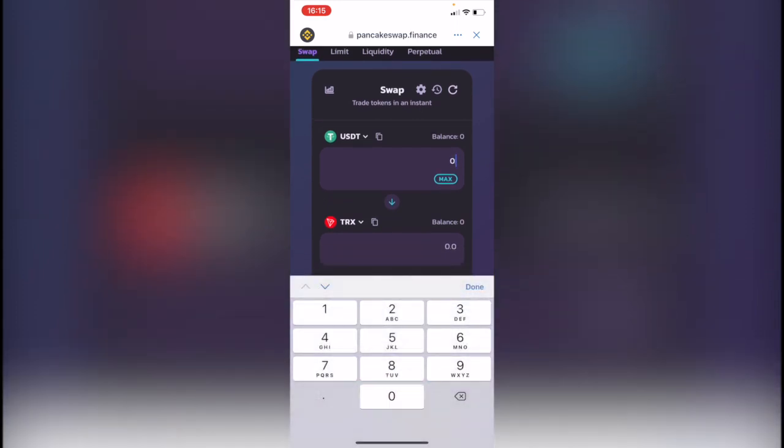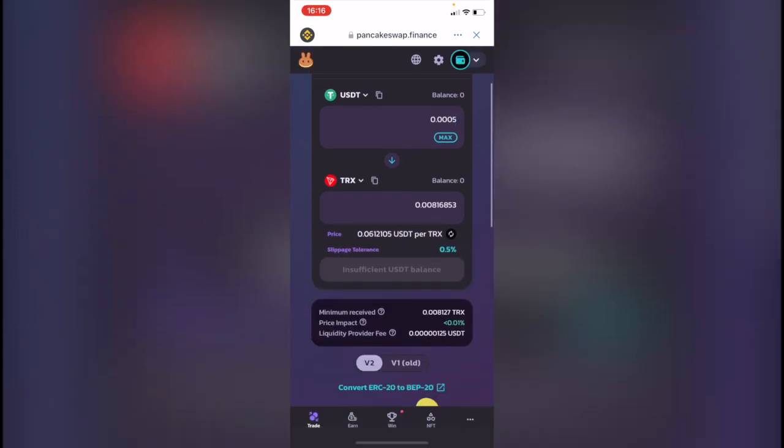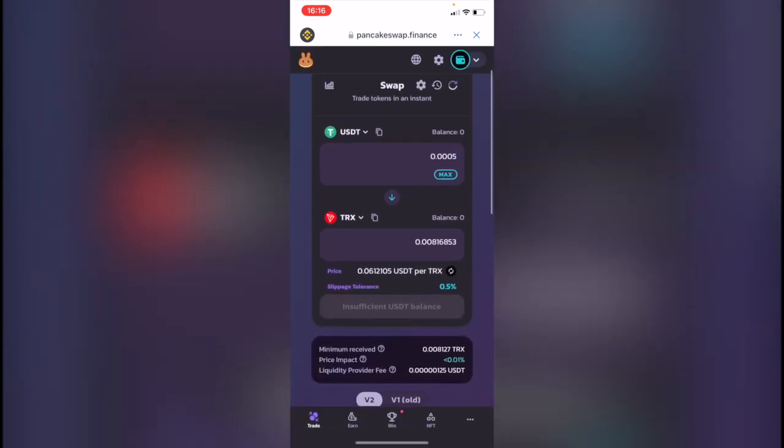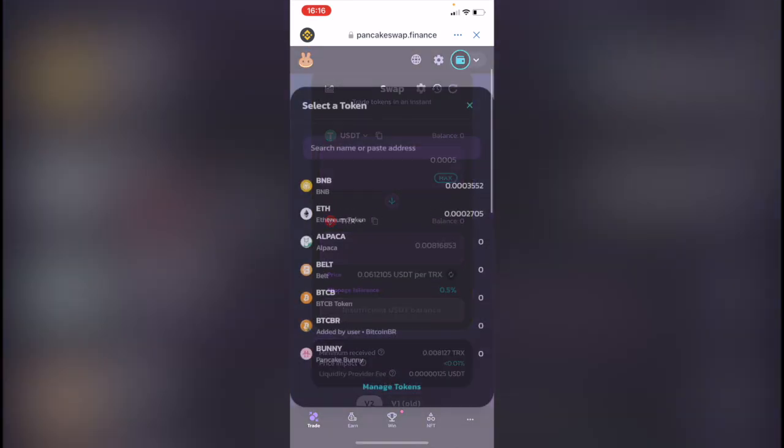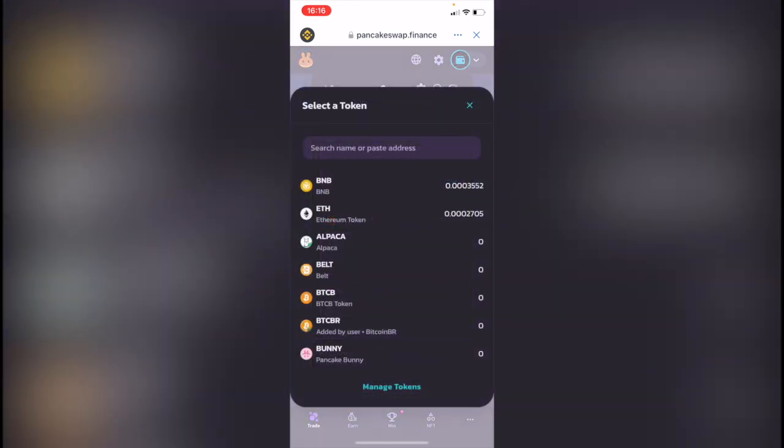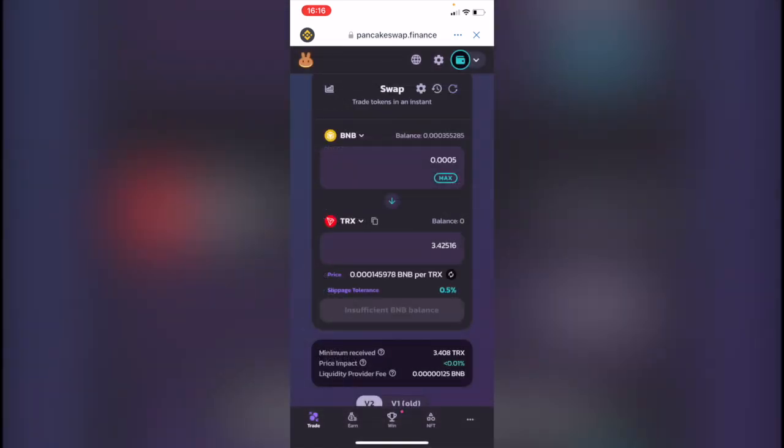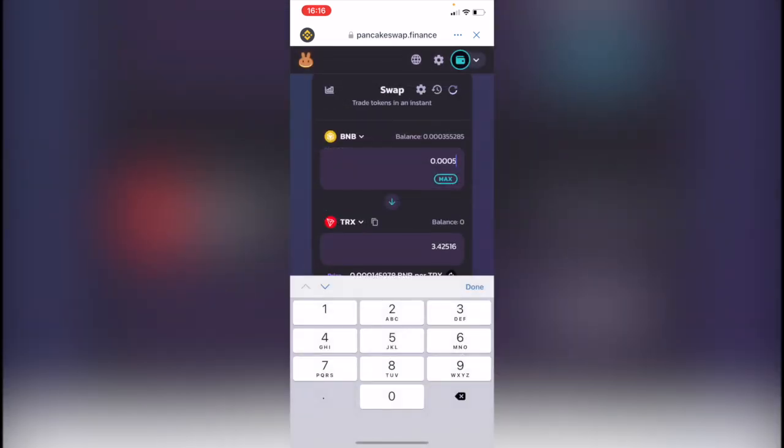So the last thing you want to do is to select how many tokens you want to send and make the swap for. In this case I'm going to change this for BNB so you can see guys what's going to happen after I click into confirm.